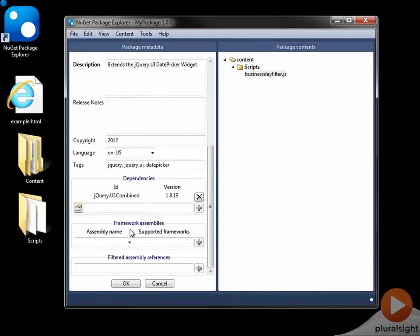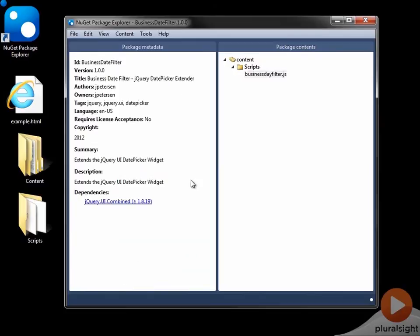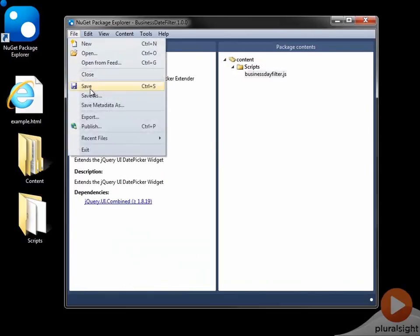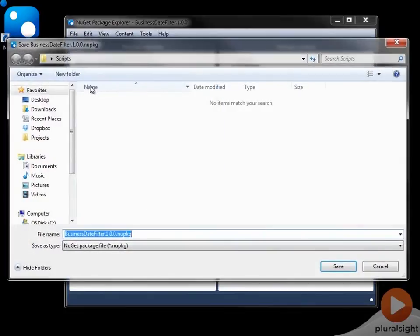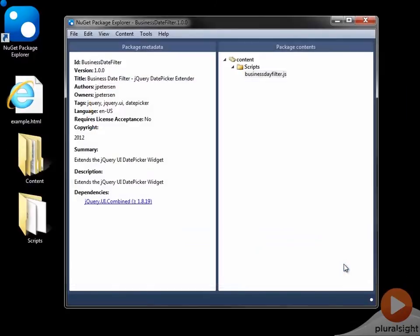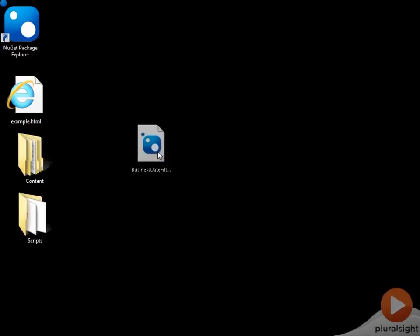There is no framework assemblies. They don't apply here because these are JavaScript files, but if I were dealing with any .NET DLLs, I would want to go ahead and work with that. And then that's pretty much it for this. So I'm going to go ahead and click OK, and then I'm going to save it, and I'll go ahead and save this onto my desktop, and we'll call it Business Day Filter or Business Dates Filter 1.0.0. And here it is.